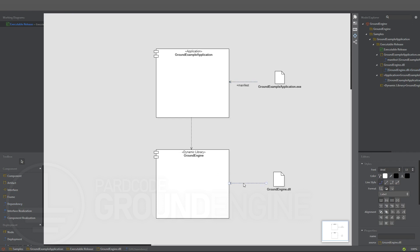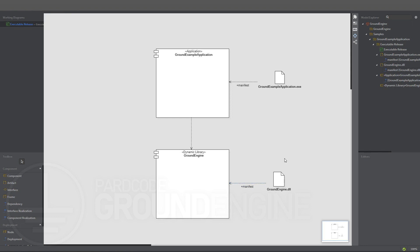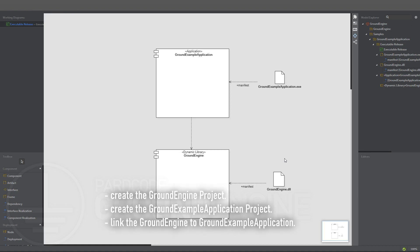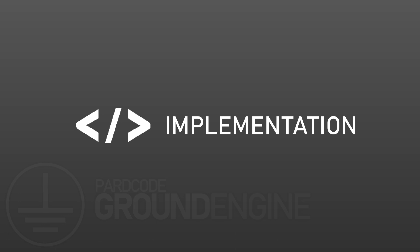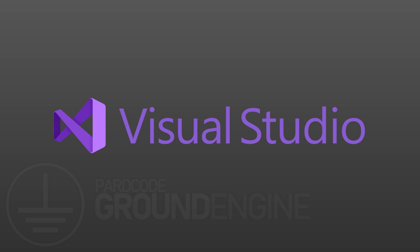So, we have to create the Ground Engine project. Before getting into the implementation part, let's see what we have to do by following the diagram just created: create the Ground Engine project, create the Ground Example Application project, and link the Ground Engine to the Ground Example Application. We have gathered all the necessary information to start the implementation. For the game engine development tutorial series, we will use Visual Studio 2019 Community, but any other IDE should be fine. However, Visual Studio is strongly recommended.